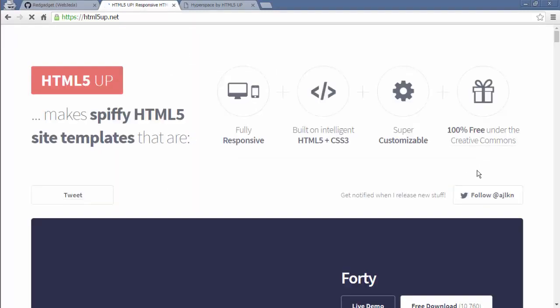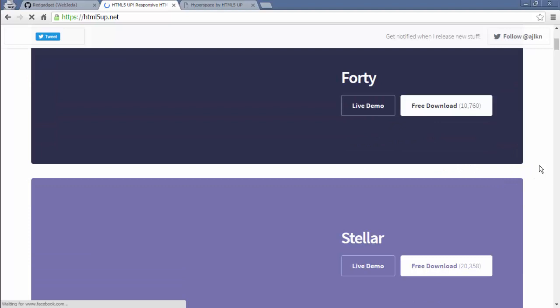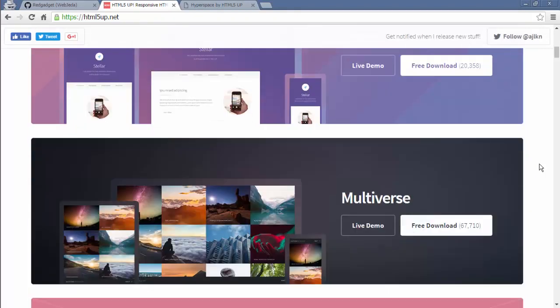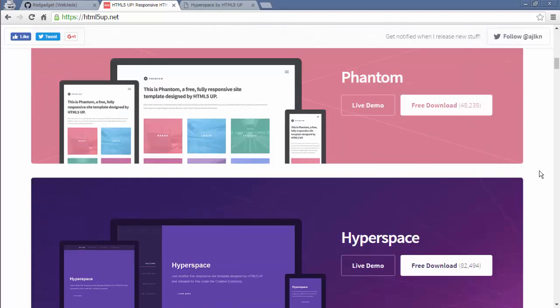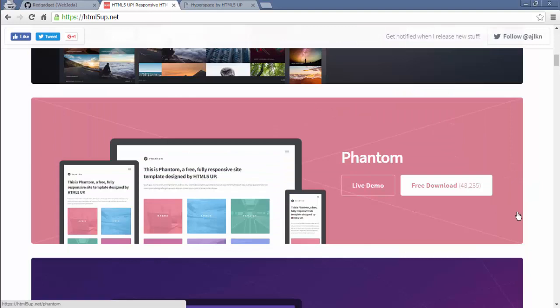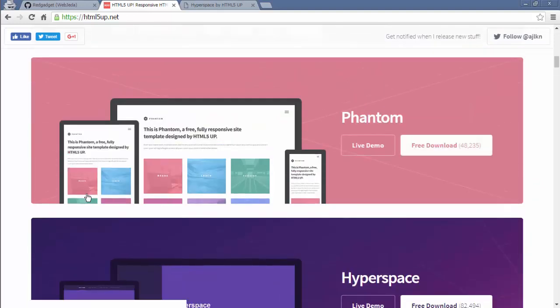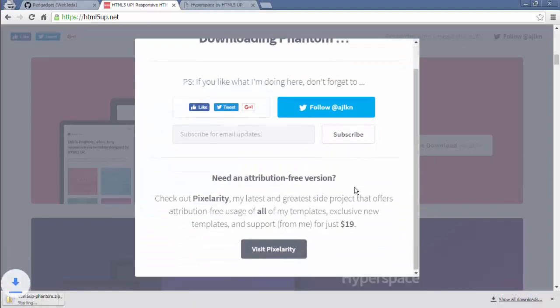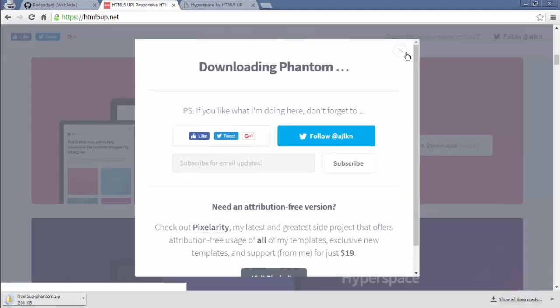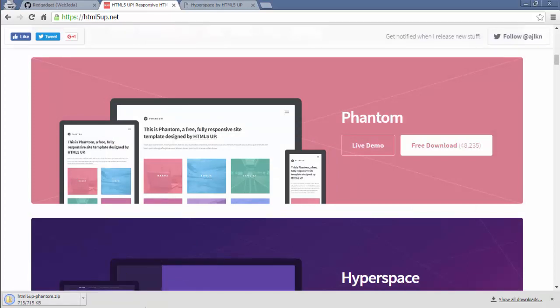First thing is to find out a layout. So what I suggest is to find a good layout that you want. Usually you can go for Bootstrap themes but here I go for HTML5 up.net where I can find some themes easily. This one looks good. It says it is Phantom. What you can do is you can download it and it's in a zip file. You just have to unzip it and your files are ready to be hosted.